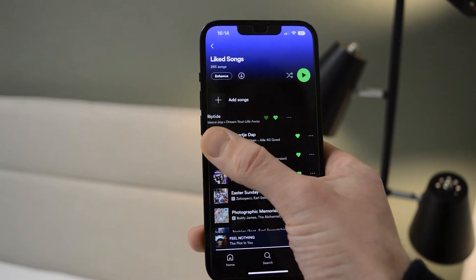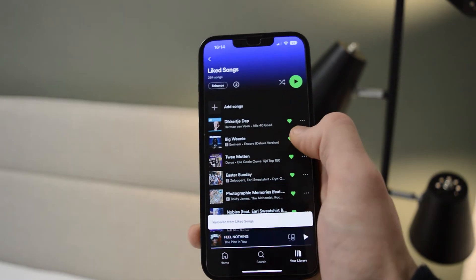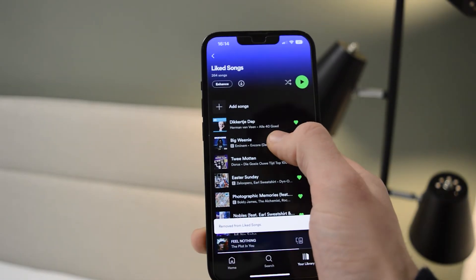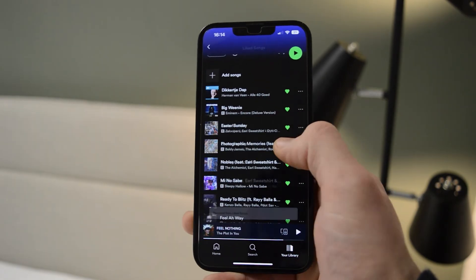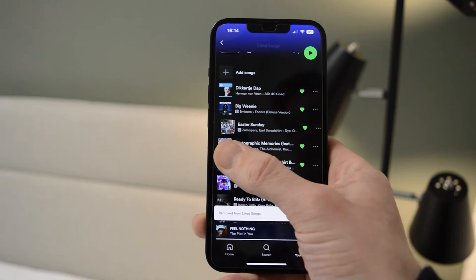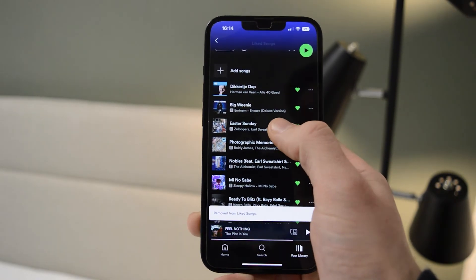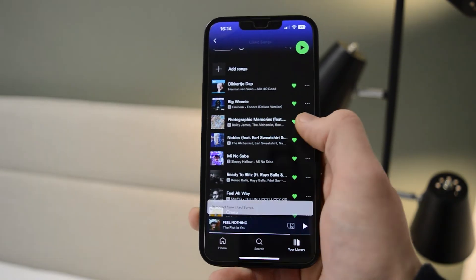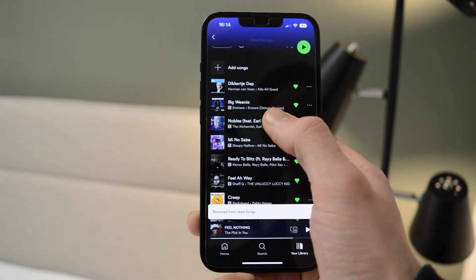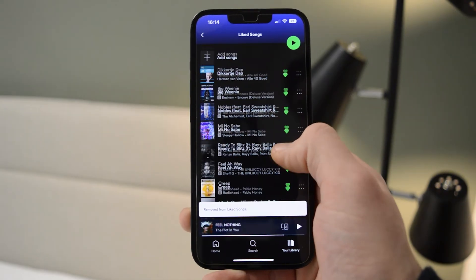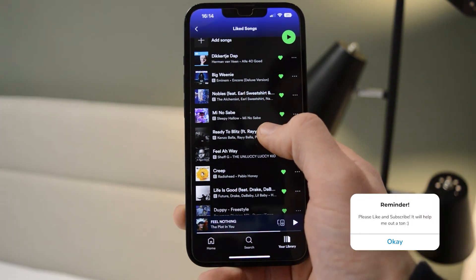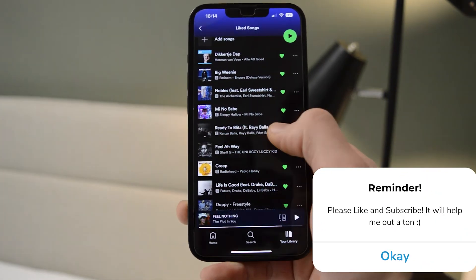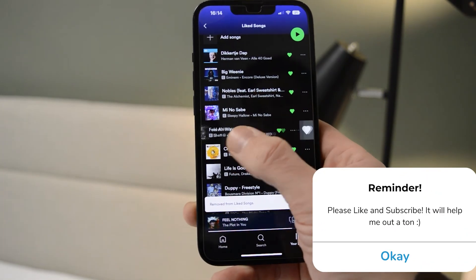Simply swipe them to the left, and here you can see that you can easily unlike them. Just follow this and quickly unlike all your songs.